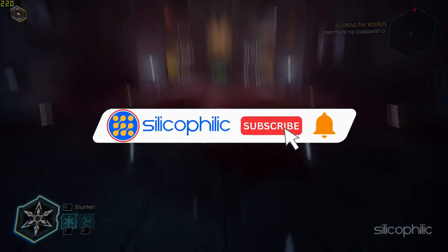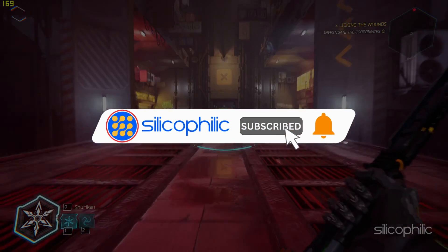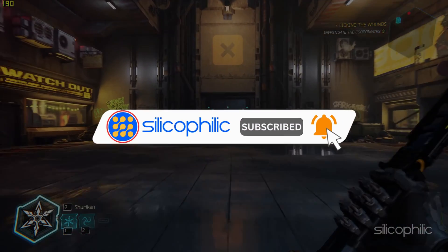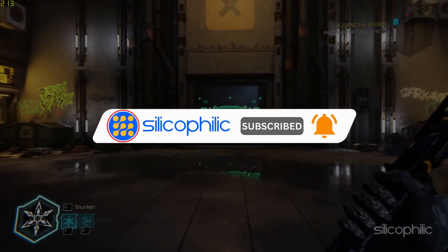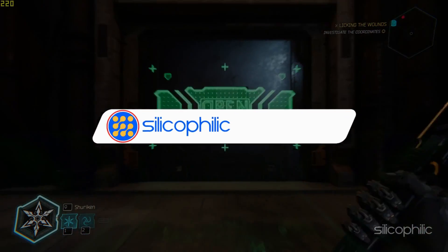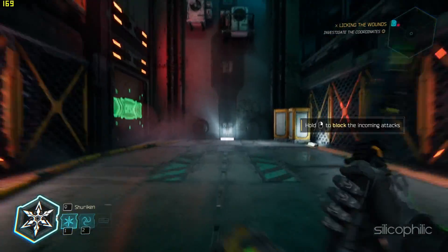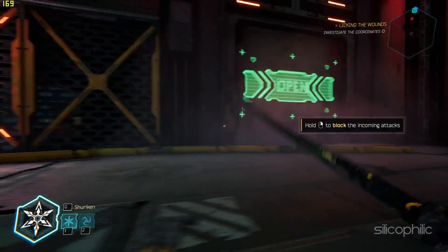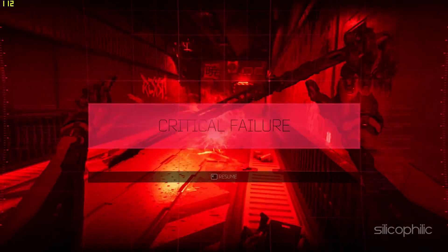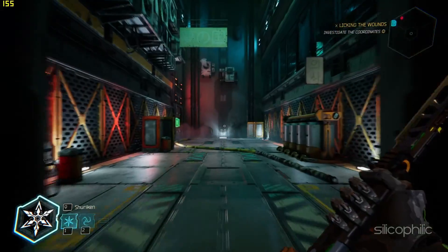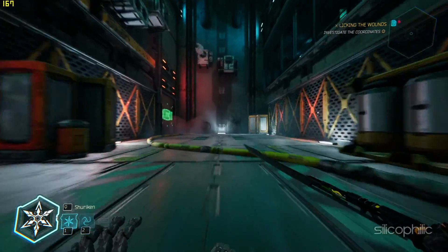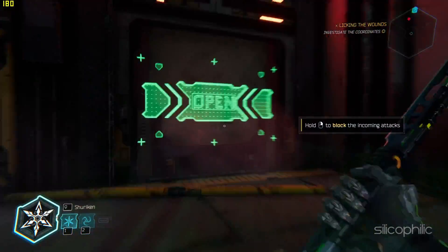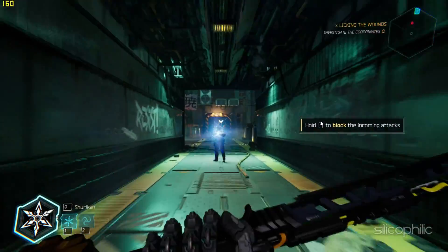Before we move forward, make sure to subscribe to our channel and like this video. It's free and helps us a lot. We do tons of research to find the working solutions for you. Your little support will help us continue making solution videos for you and others.